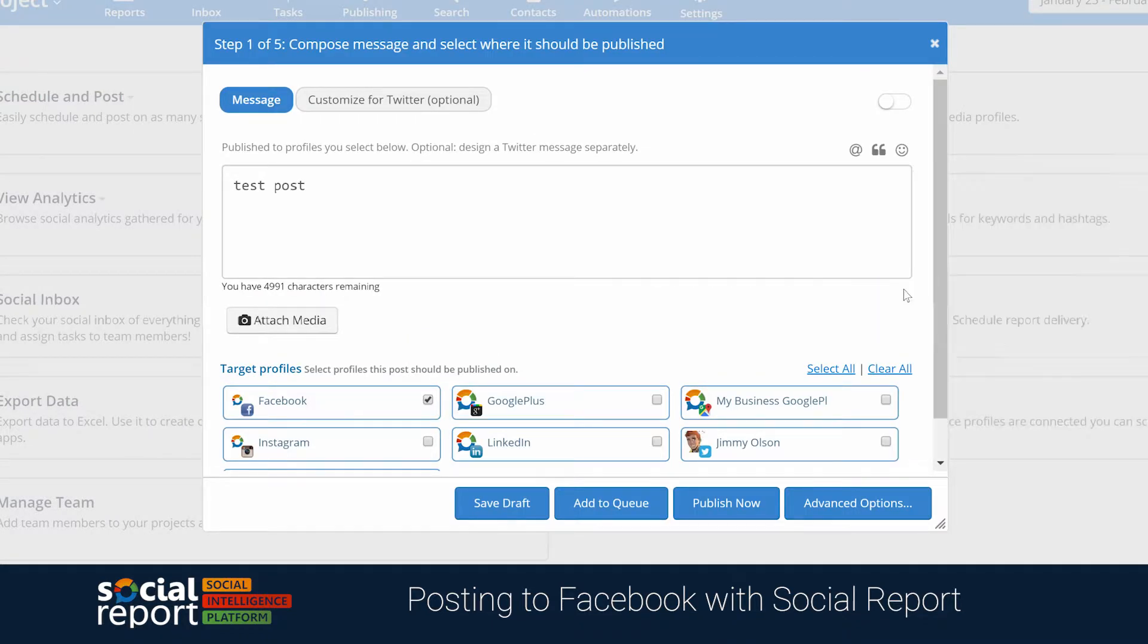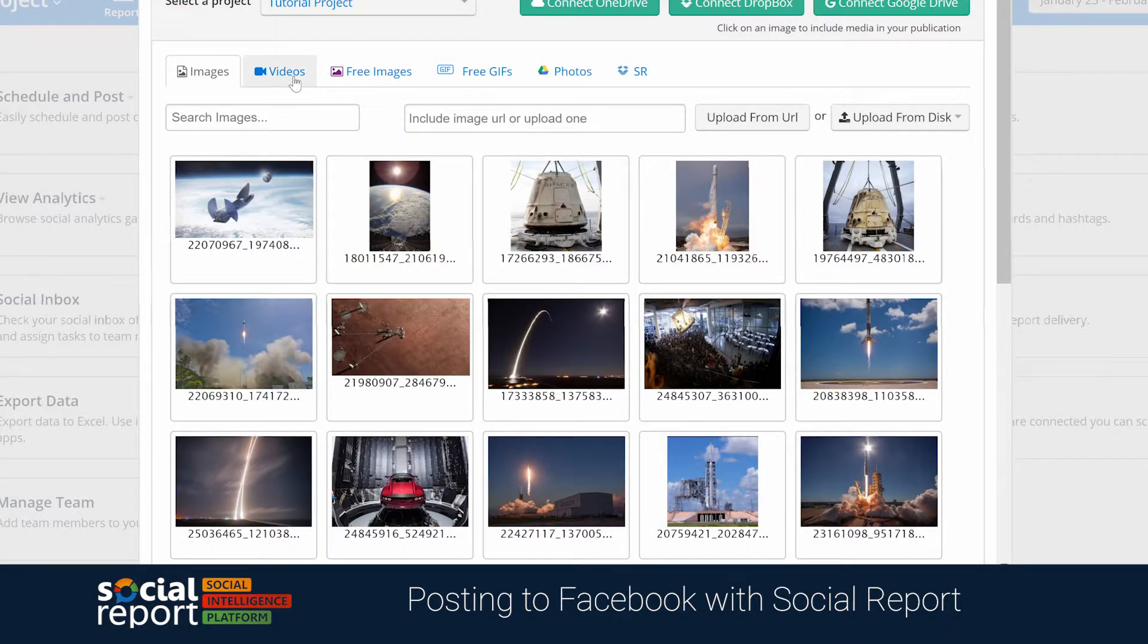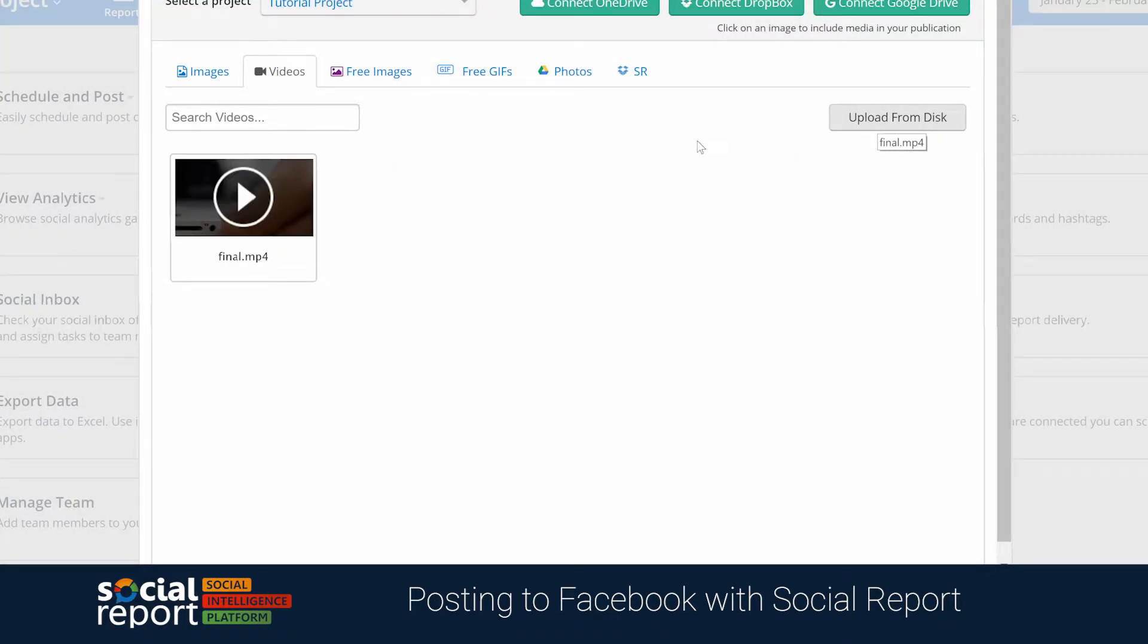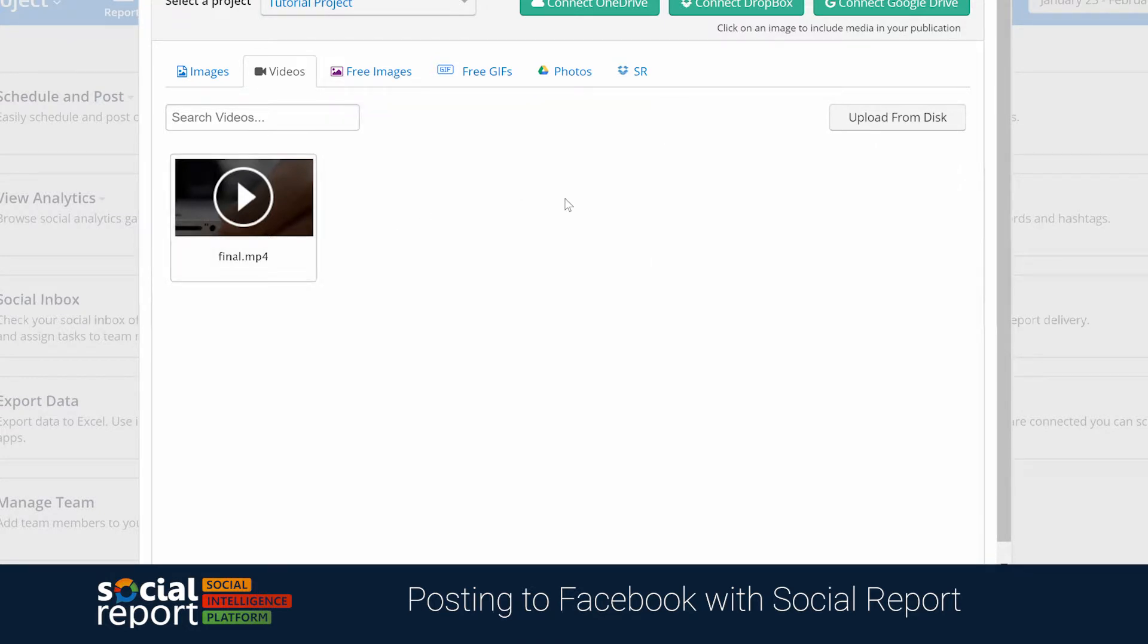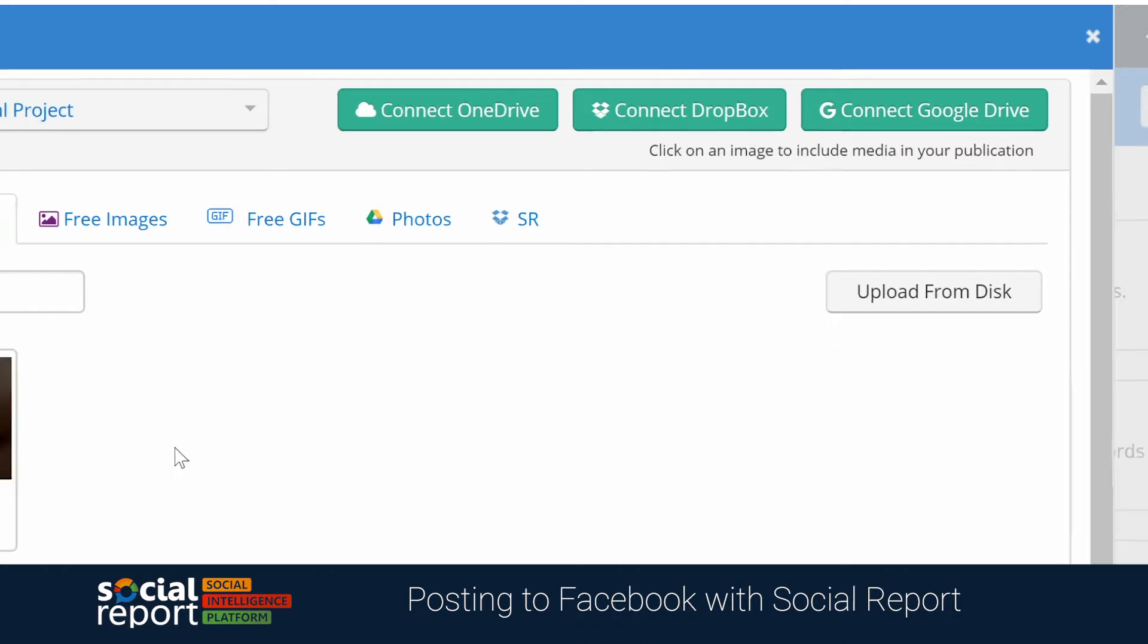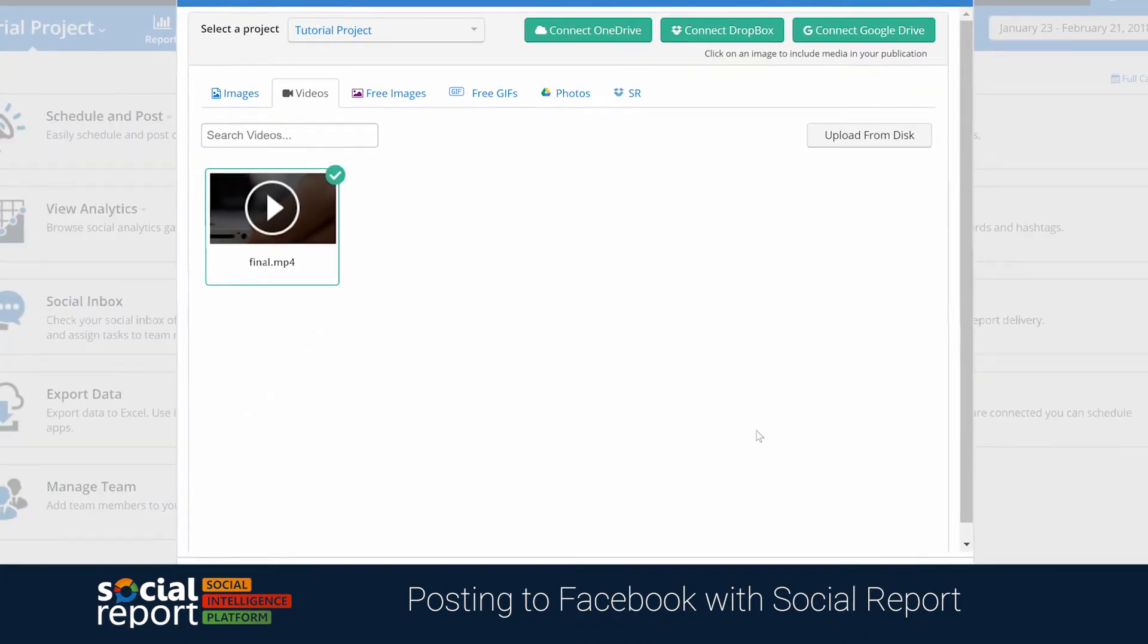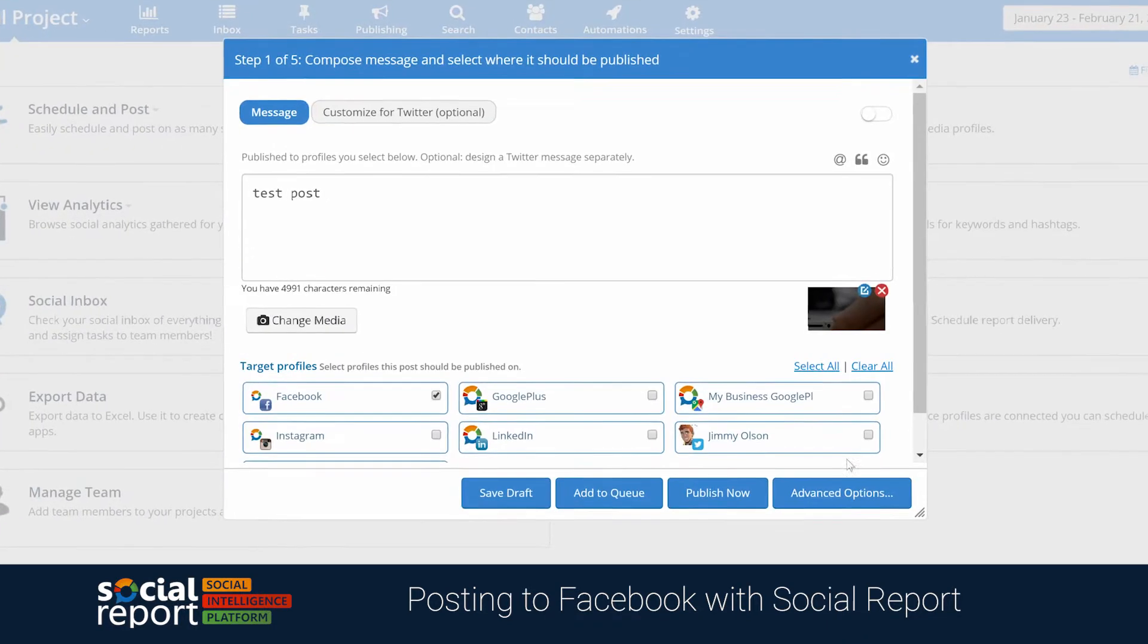In the same way, you can upload and attach videos that you want to be posted to Facebook from here as well. If you'll be sharing large videos, we definitely recommend uploading it to an external folder, again like Dropbox or Google Drive, first, and then attaching the video to Social Report from there.